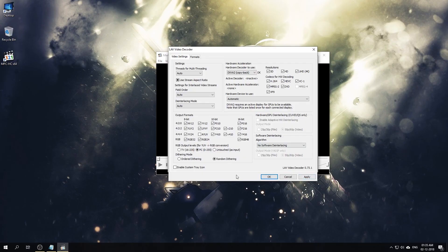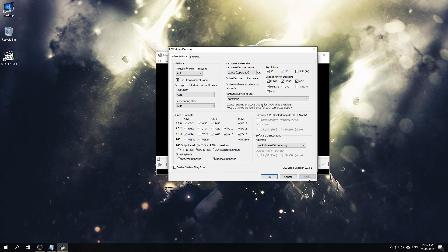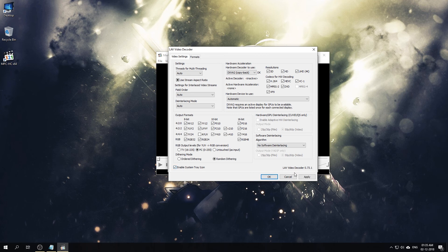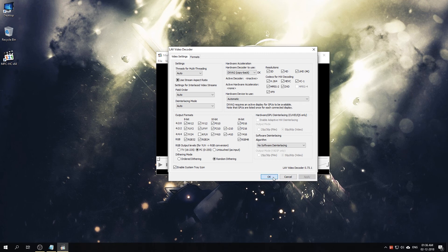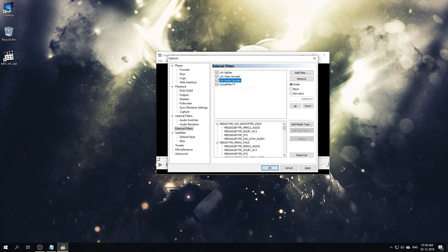Now we'll hit Apply. One small thing I like to enable is the System Tray icon. That way when I'm playing a video and there are some settings I need to change, I can just quickly access the settings from the system tray. Click, hit Apply, and then OK. Now I'll move on to the Audio Decoder.